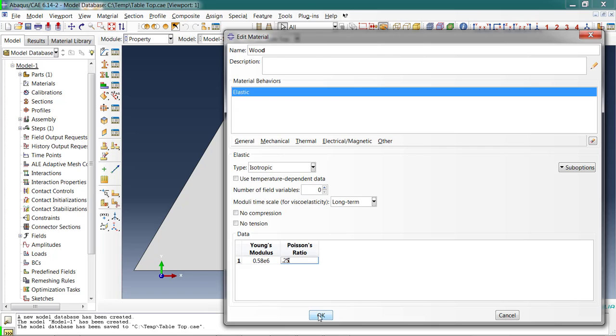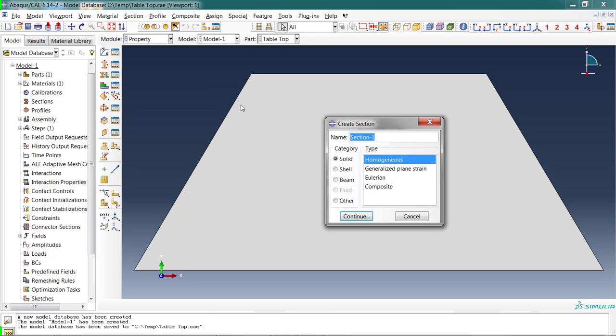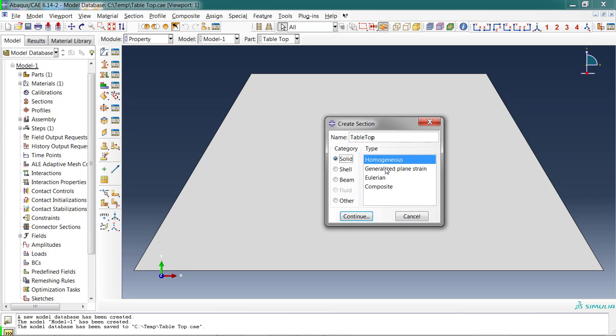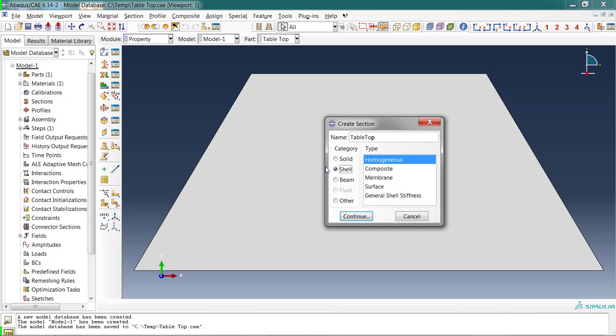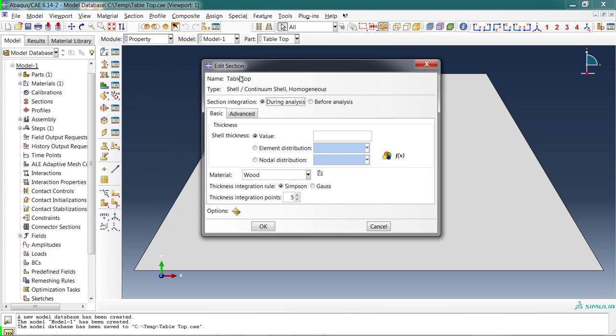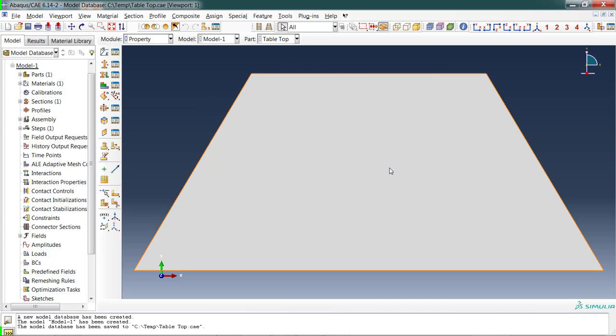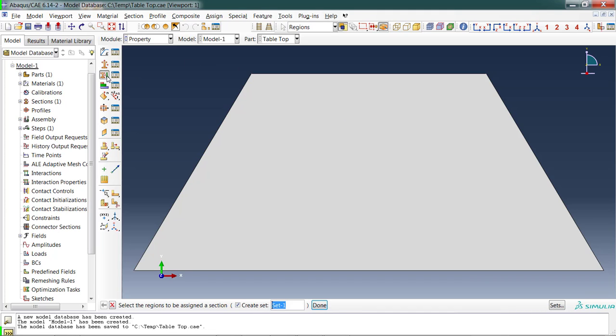There are other options here. We don't need them for right now. So I've now got a material. Next I need to define a section. I'm going to give it a name—Tabletop is my section—and it is a shell. Homogeneous is the most typical one, so it's up at the top and pre-selected for you. I continue and then I see the shell is one half inch thick, so 0.5, keeping the units the same in inches. The material pre-selected the wood material because it's the only one I had.